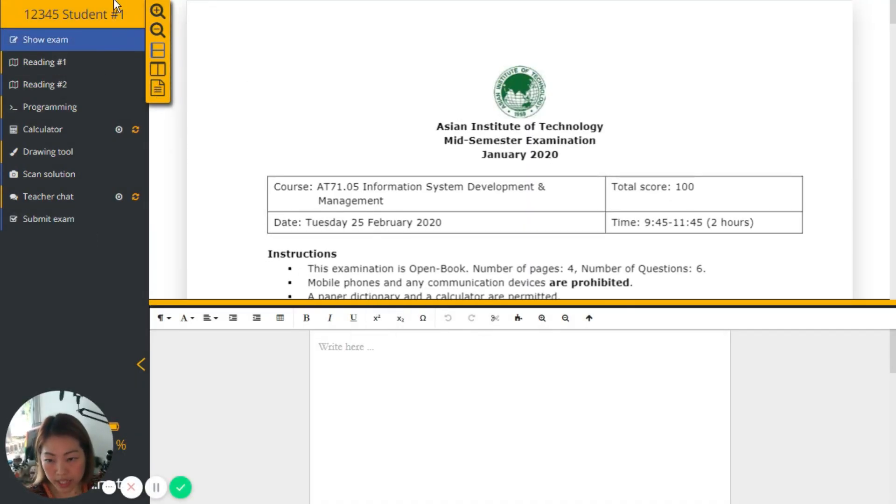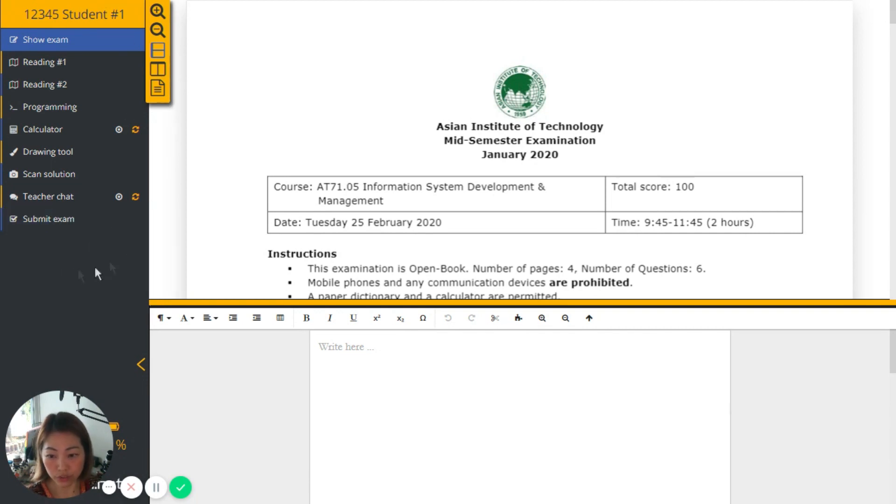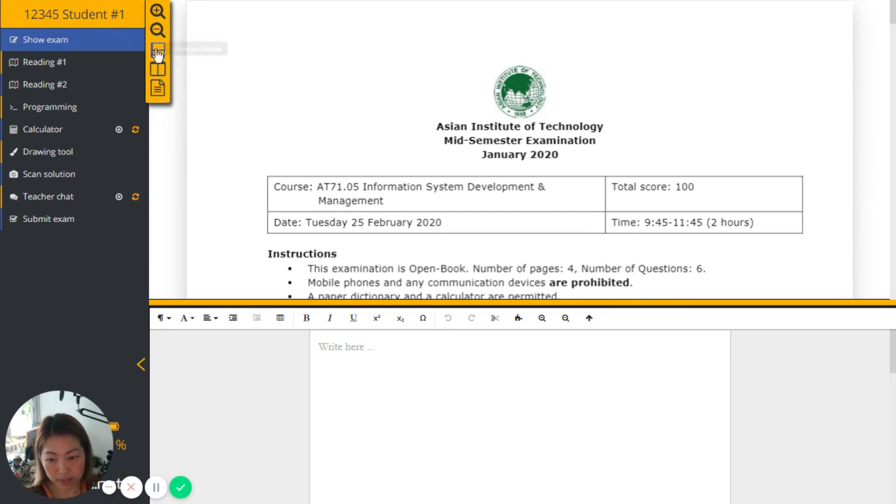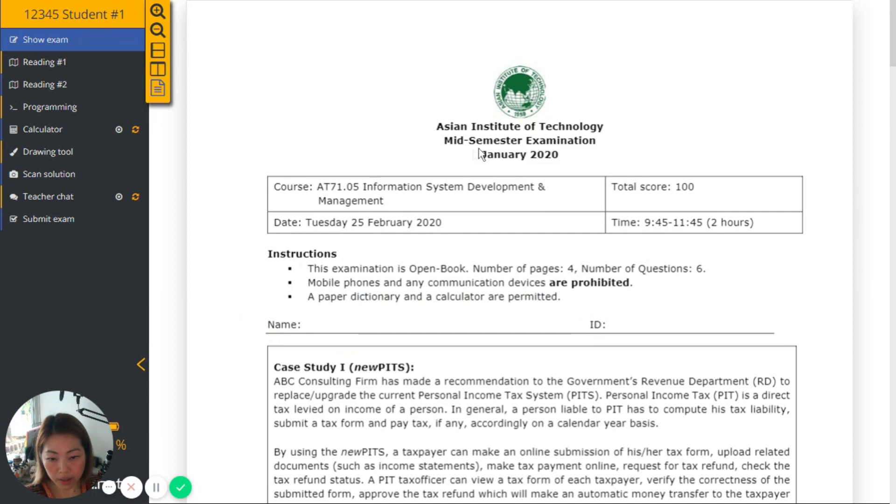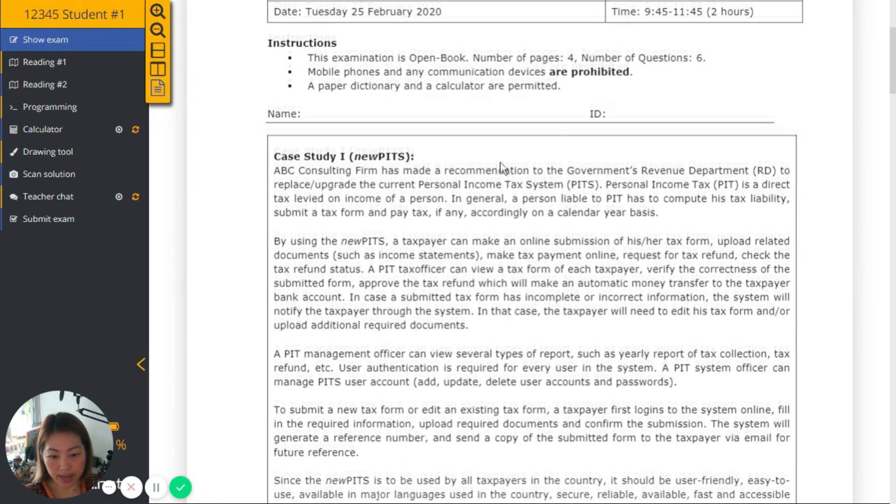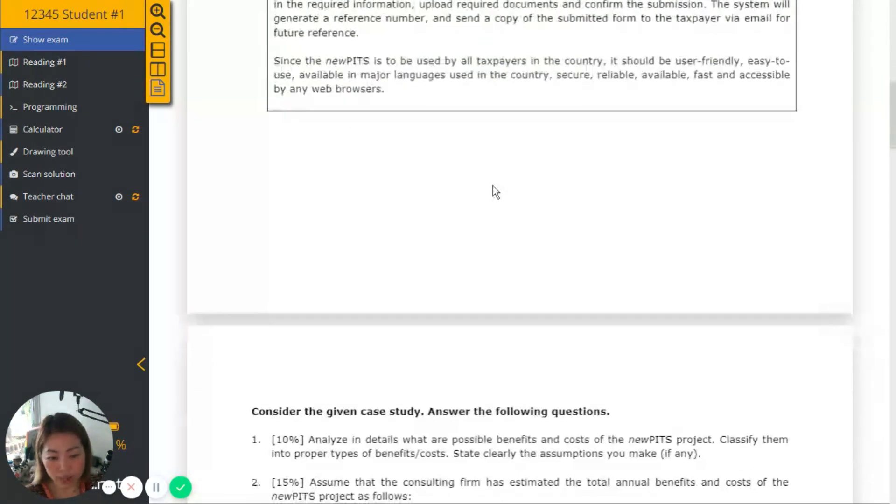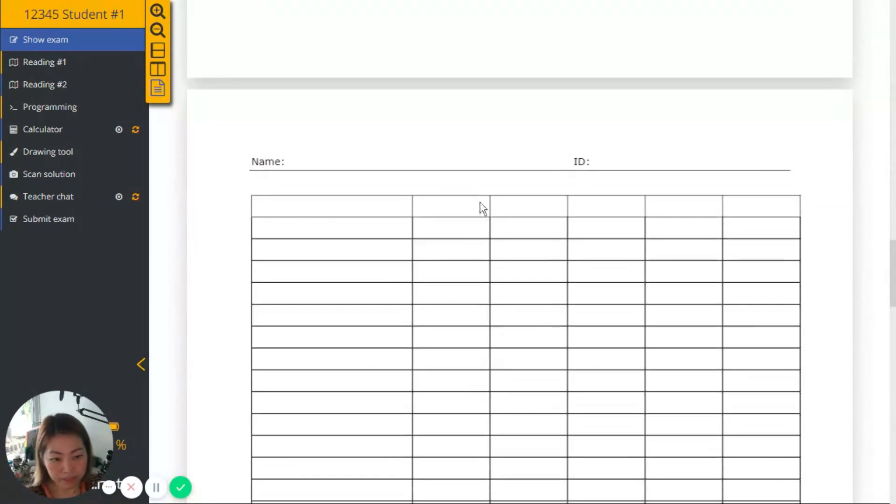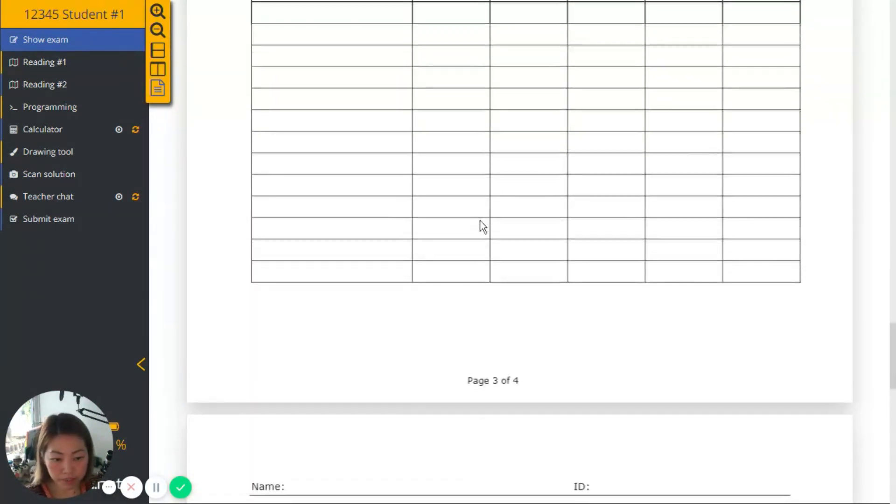So this panel on the left-hand side is the menu that students can work on. And this is the exam paper that has been uploaded and here this is the working area. It may look small, don't worry, we can enlarge them. So here we can browse and read the whole exam paper.